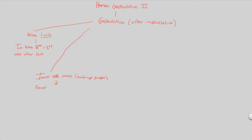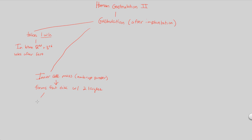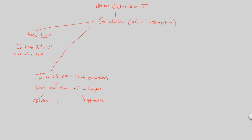This inner cell mass is going to have a very similar structure to something we've seen before. It forms what we would consider a flat disc-like structure. And that flat disc will be with two layers. They will be the epiblast layer and the hypoblast layer.